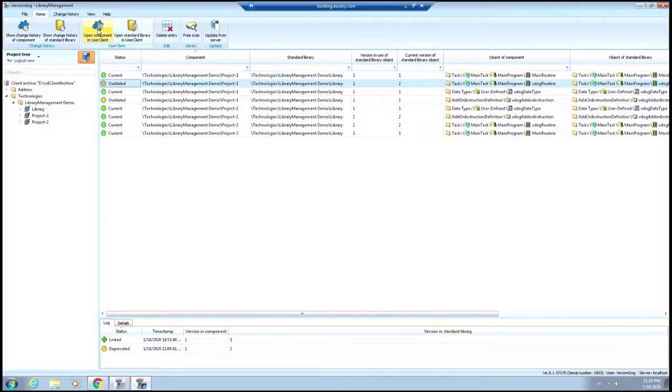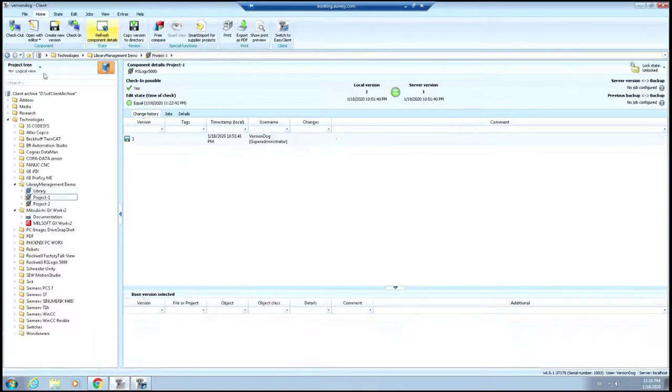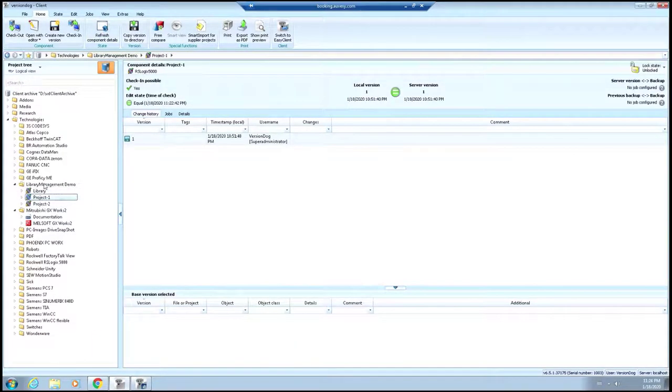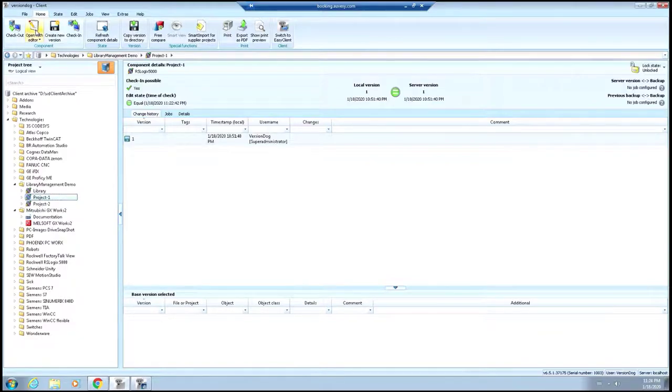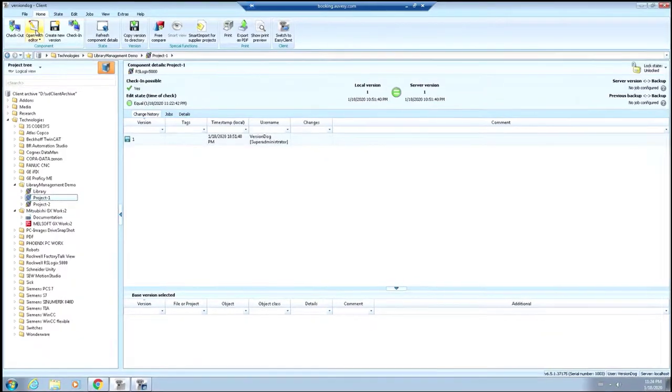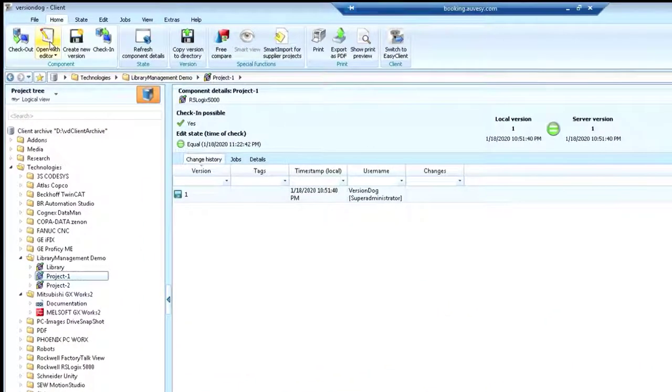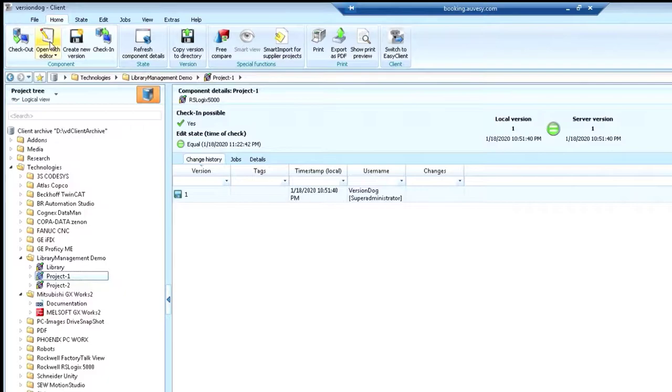So we can select one of the line items here, we can open our component in the user client, and it will already have that component selected for us. And then we can open that one in the editor and start working on those changes to make sure that they get updated properly.